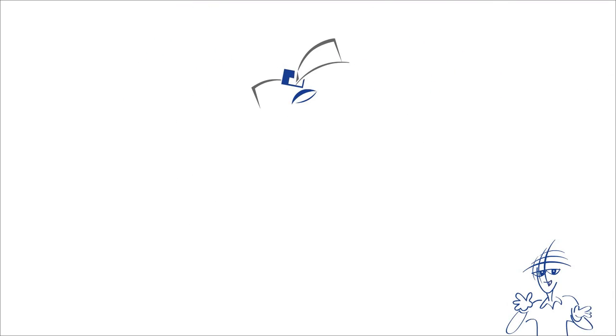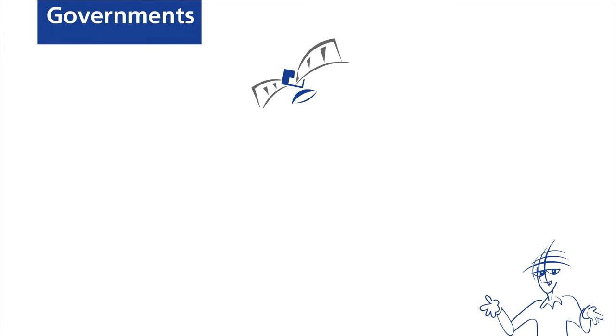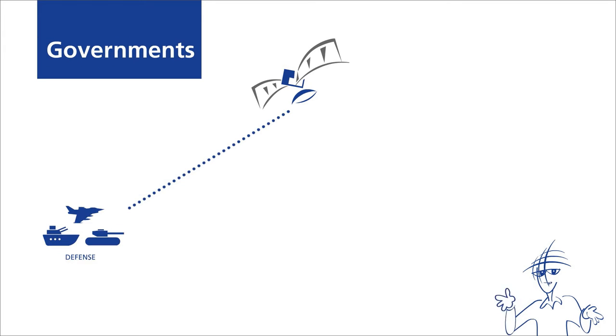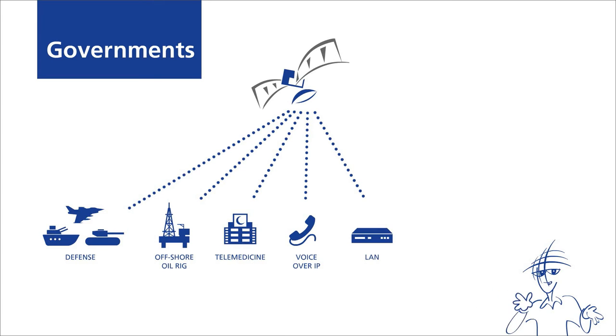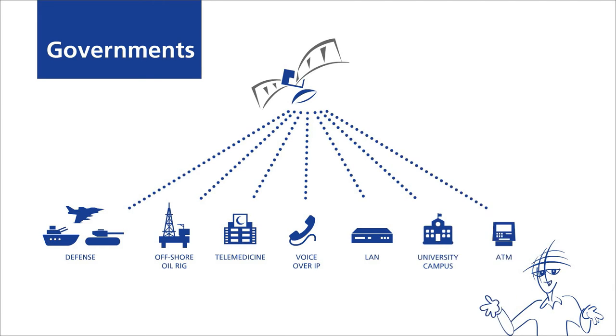Arabsat satellites offer an unparalleled choice of reliable, safe, and easy solutions to build and expand voice, video, and data networks across the Middle East and Africa, Europe, and Central Asia.